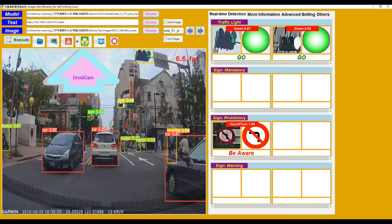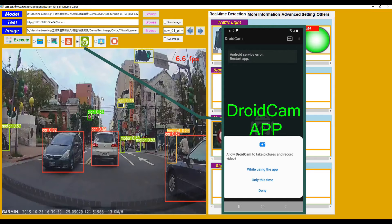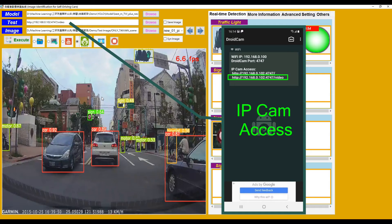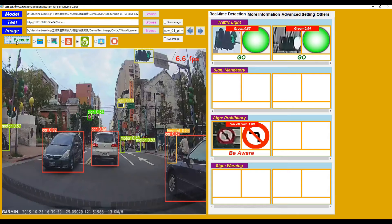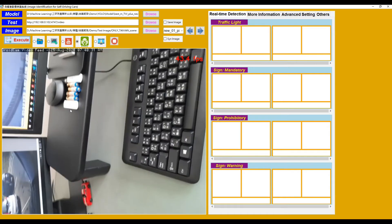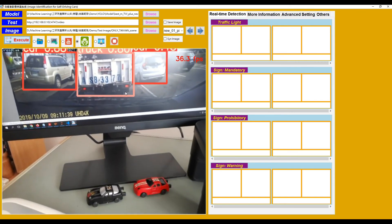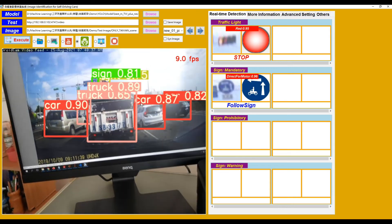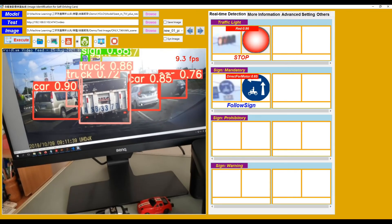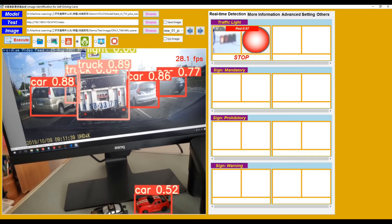Switch to the next input source mode: JoyCam. On the cell phone, first we have to install the JoyCam app. On the home page, it will show an IPCam access link. Write the link in this text box — in my JoyCam it's 192.168.0.102. Click the Execute button and it will capture images from the cell phone camera and display the corresponding predicted result images. Because the connection is via Wi-Fi, the display will be a little bit delayed.